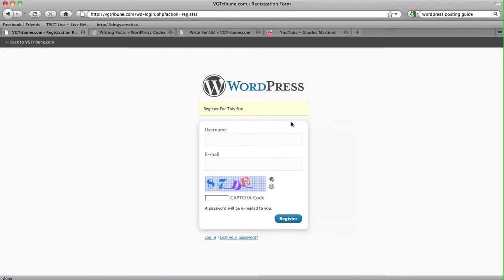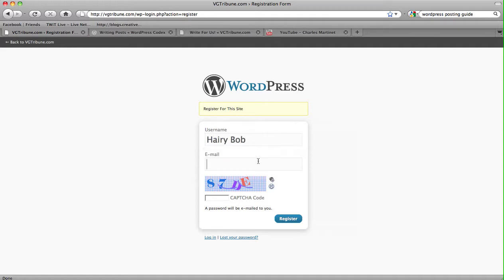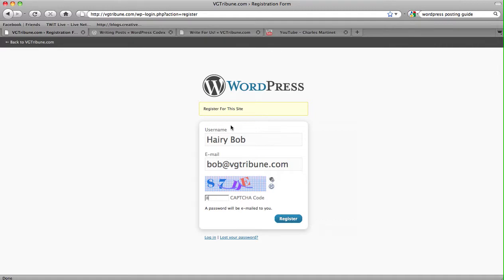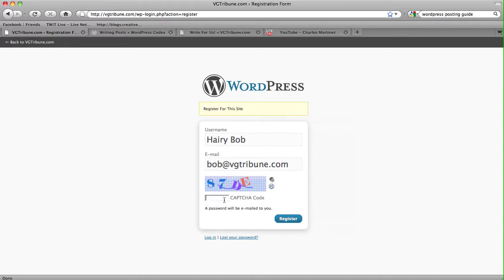A random name for a user on the site would be Harry Bob. Bob at VGTribune.com. You would obviously use your own email. Then you put in the captcha here to make sure you are not a robot. You know what? We don't need to put the captcha correctly here. We're going to stick it to the captcha for once. Stick it to the man.